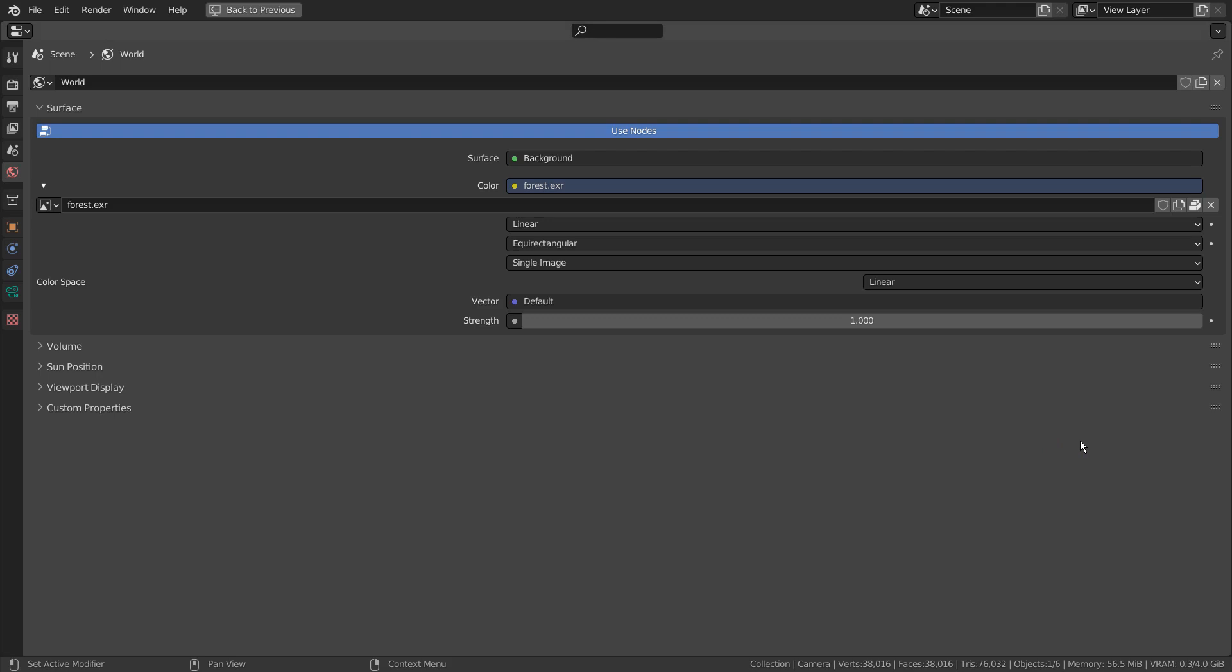I'm using Forest EXR as the HDRI. Please watch a tutorial in description if you don't know how to use the Blender's included EXR file.